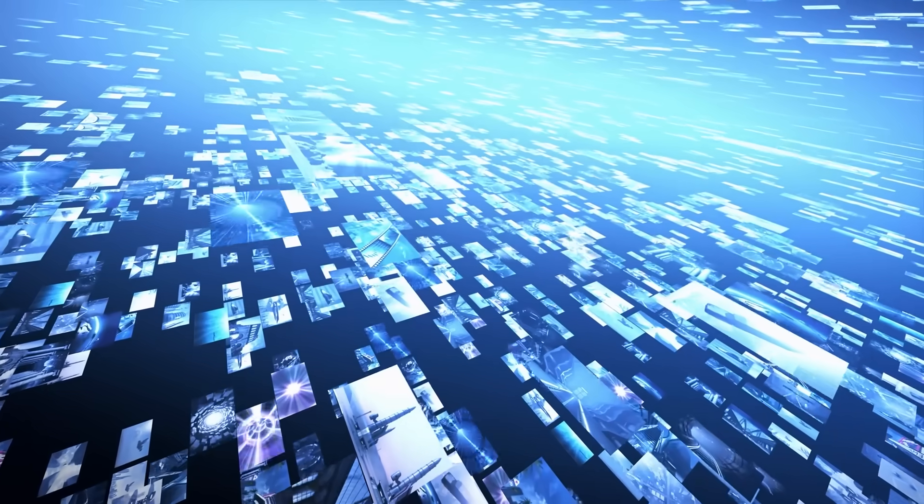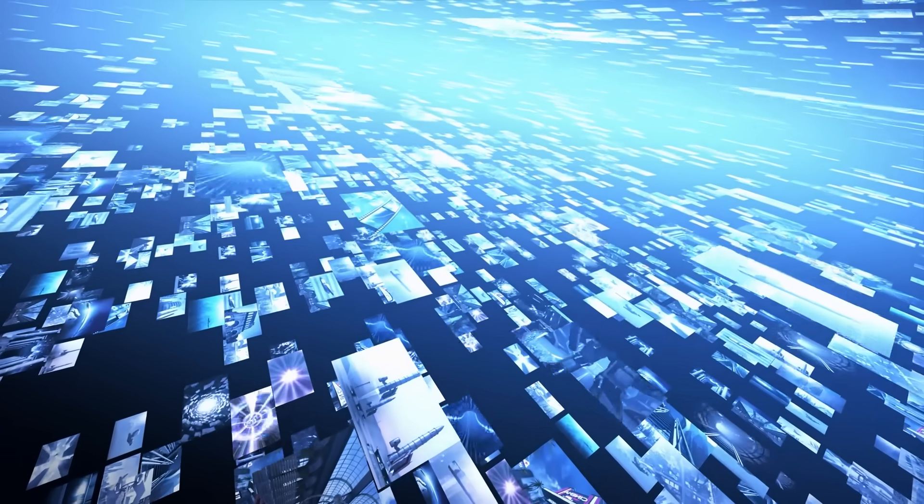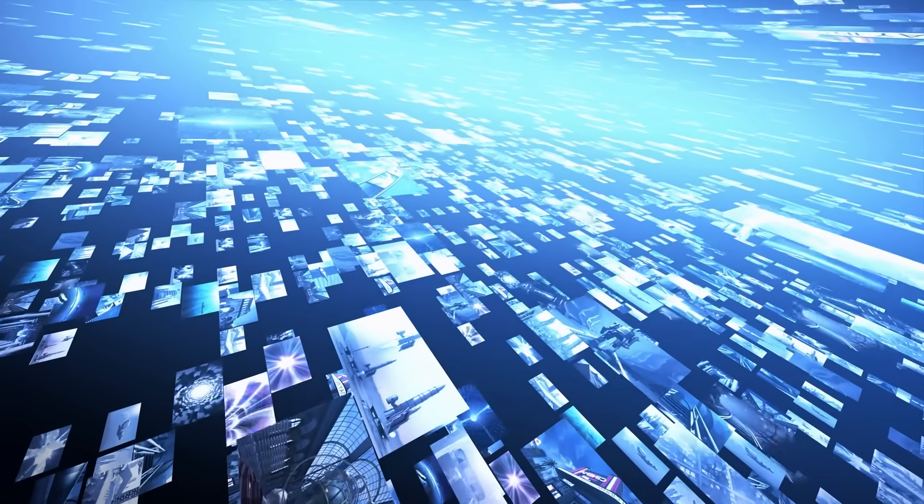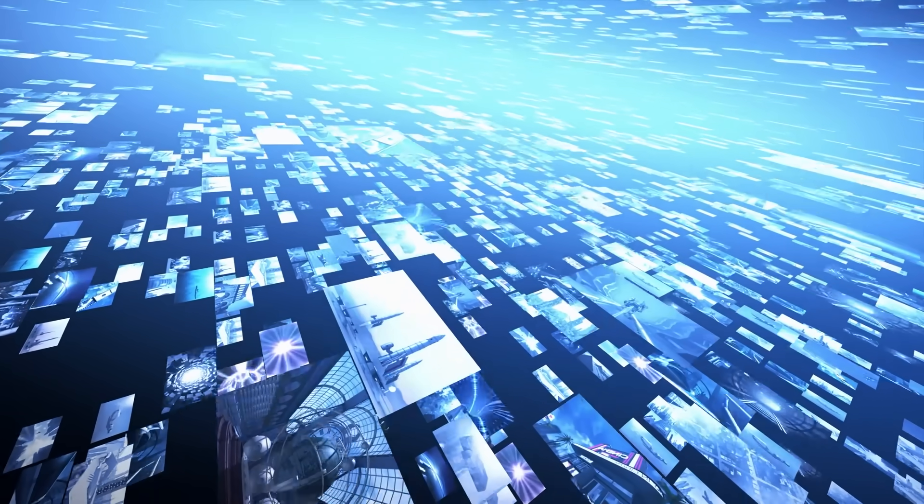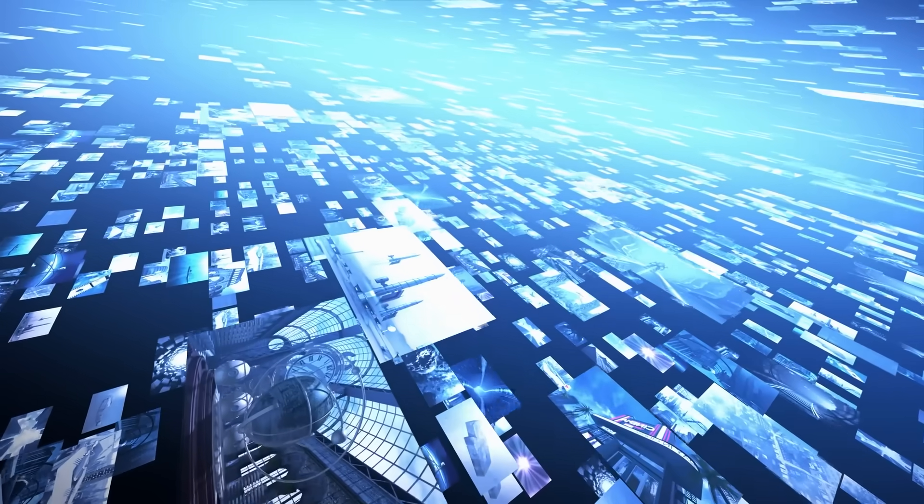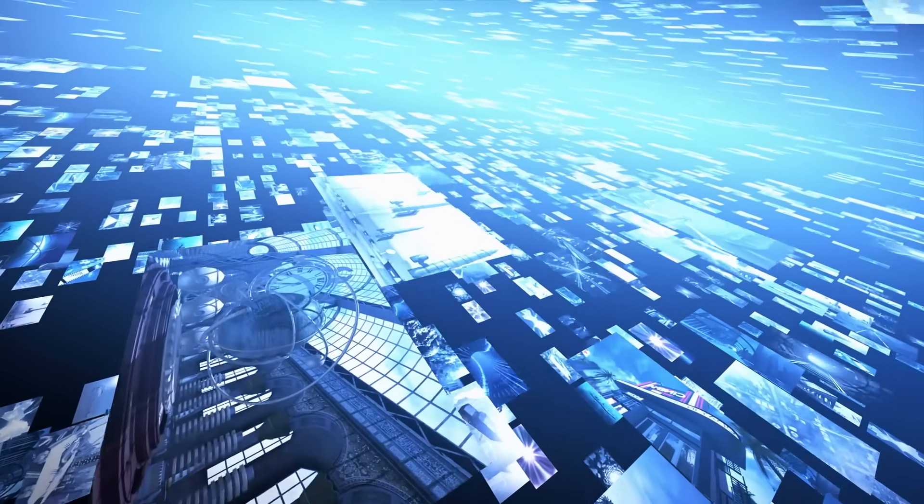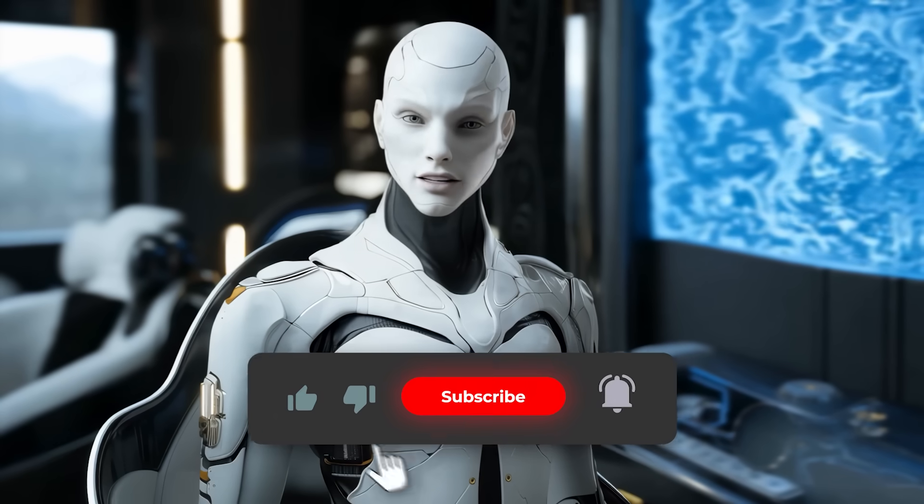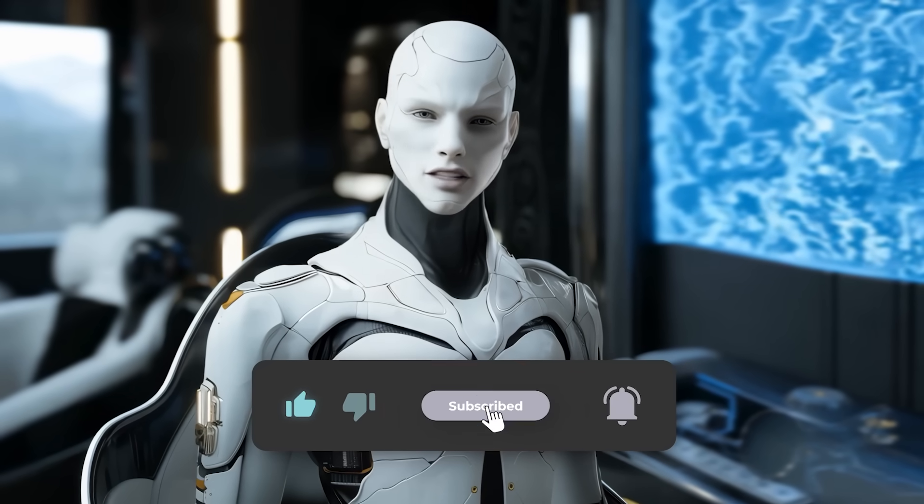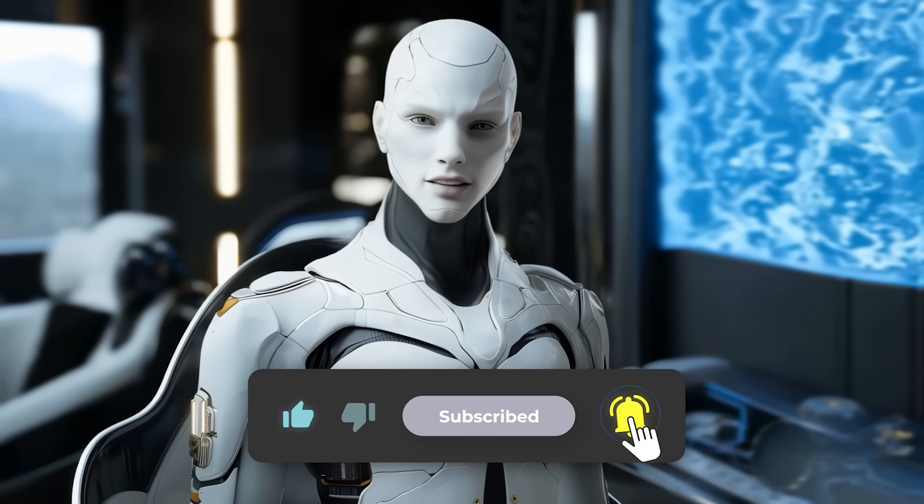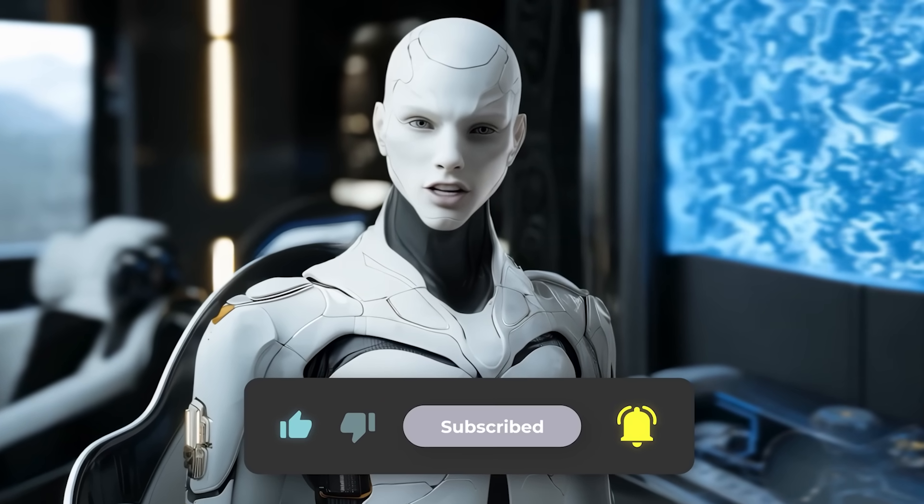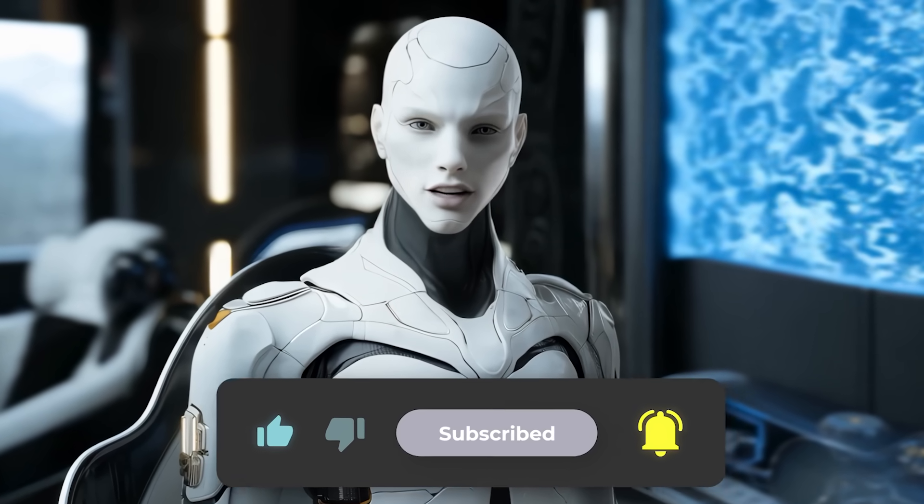Alright, so let me know which of these drops you're actually excited about, and hit the like button if you found this breakdown useful. Don't forget to subscribe for more deep dives like this. Thanks for watching, and I'll catch you in the next one.